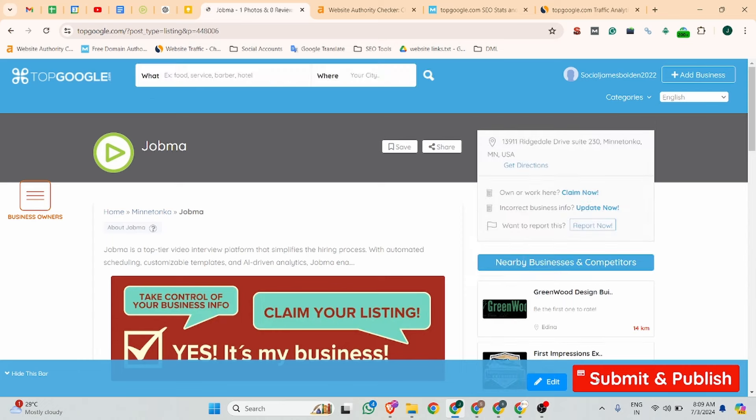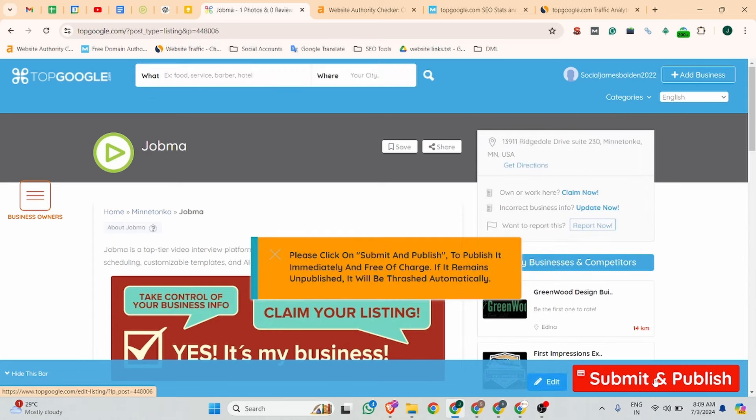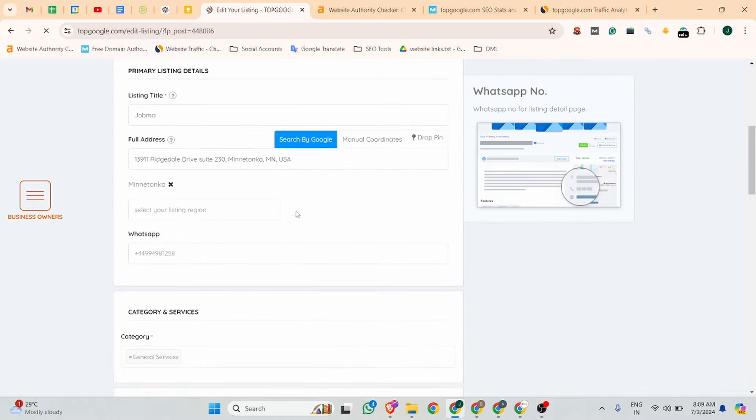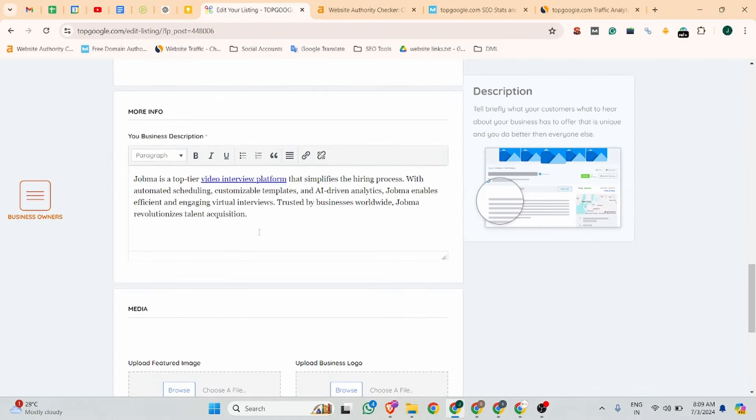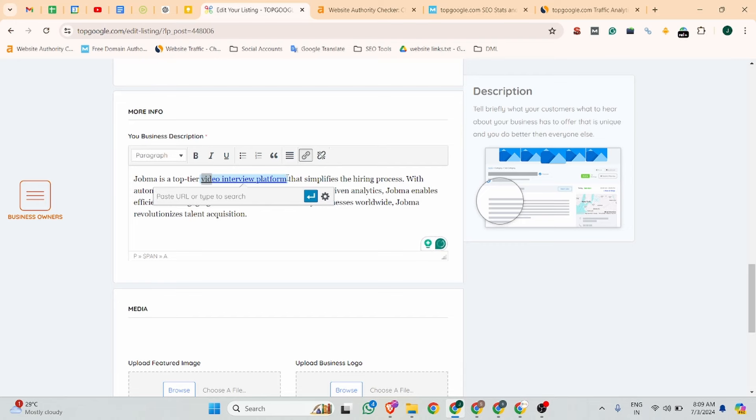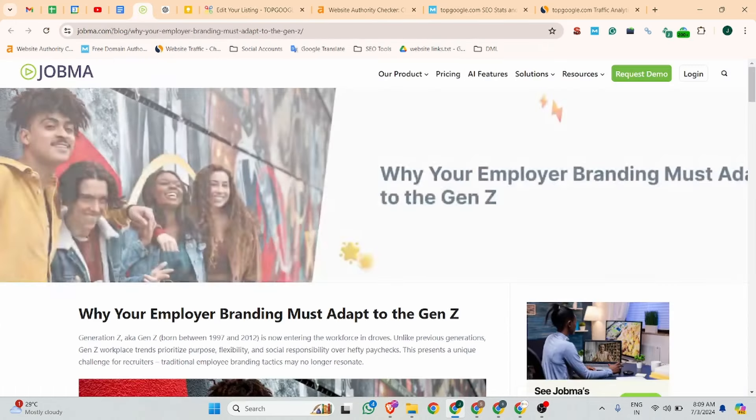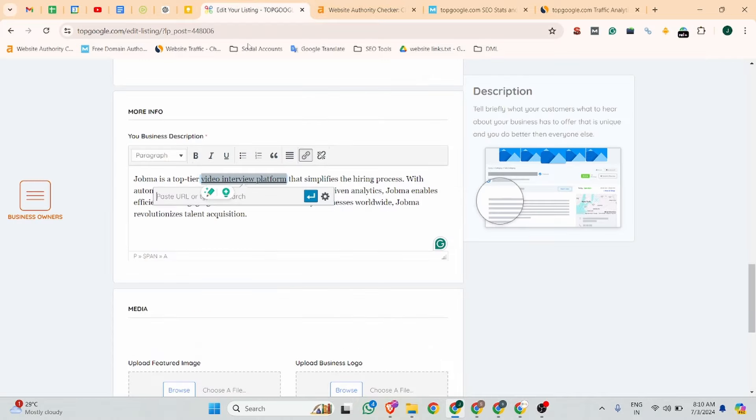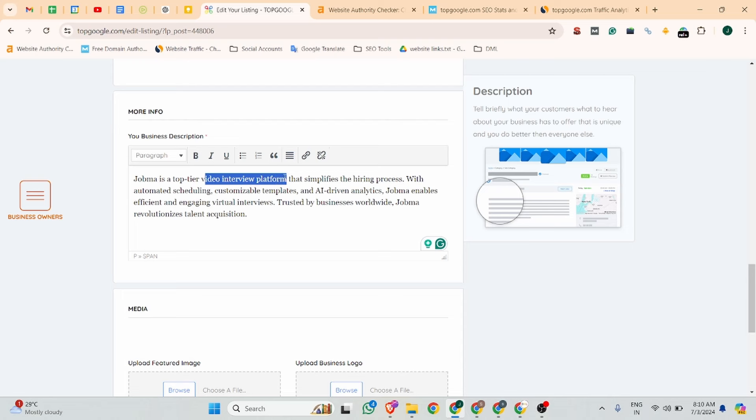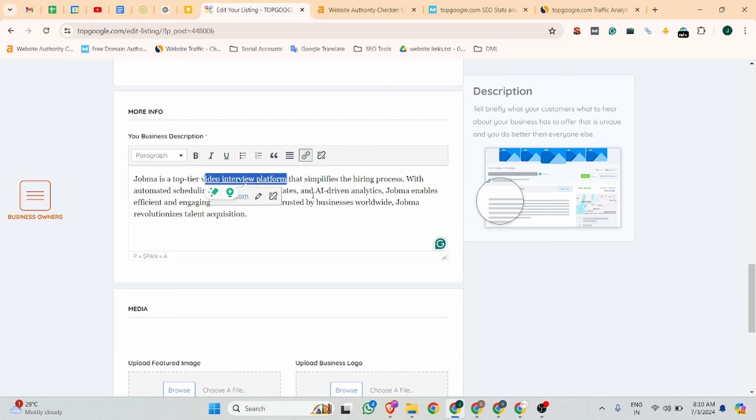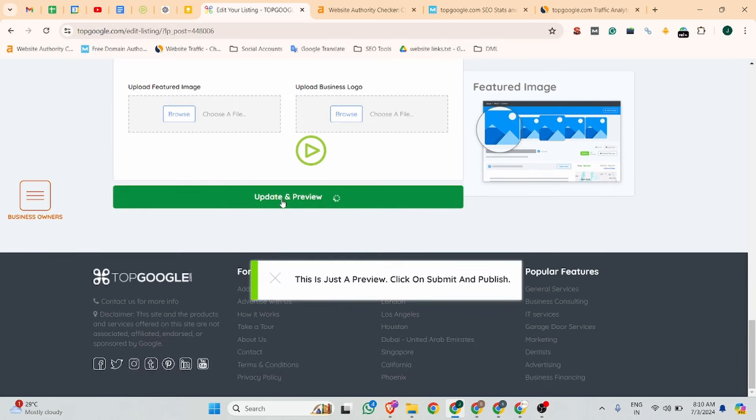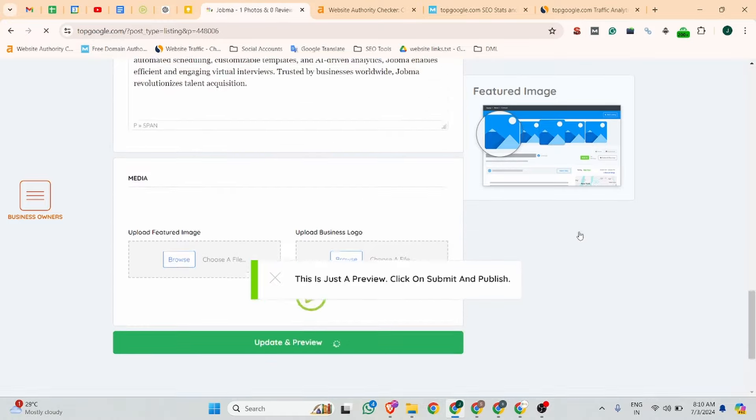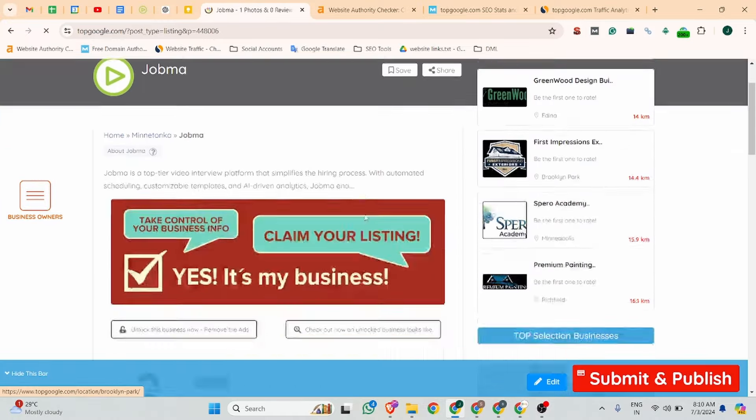So we have submitted the profile. You can click on the submit and publish button, but before that, I want to make one change. Let me add our website URL. You can add your website URL here.